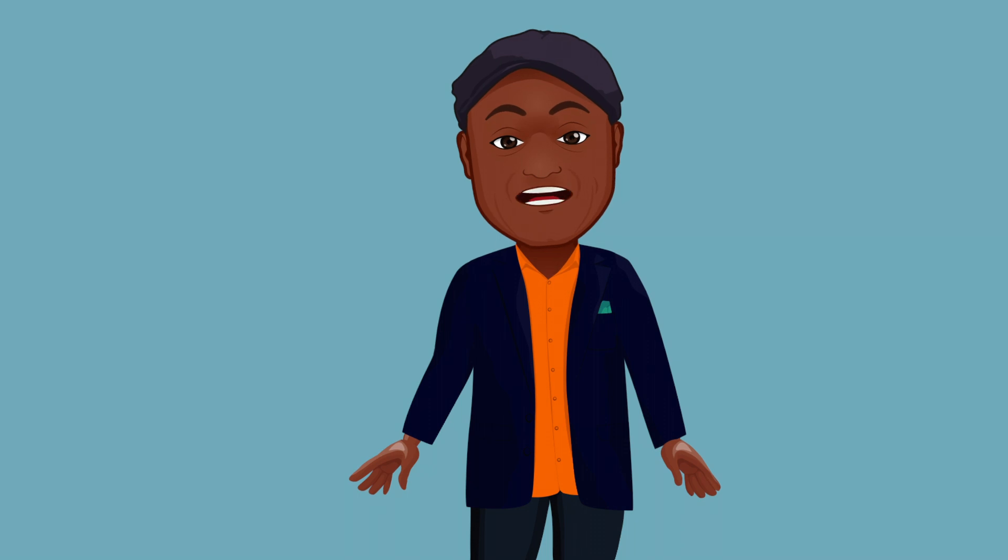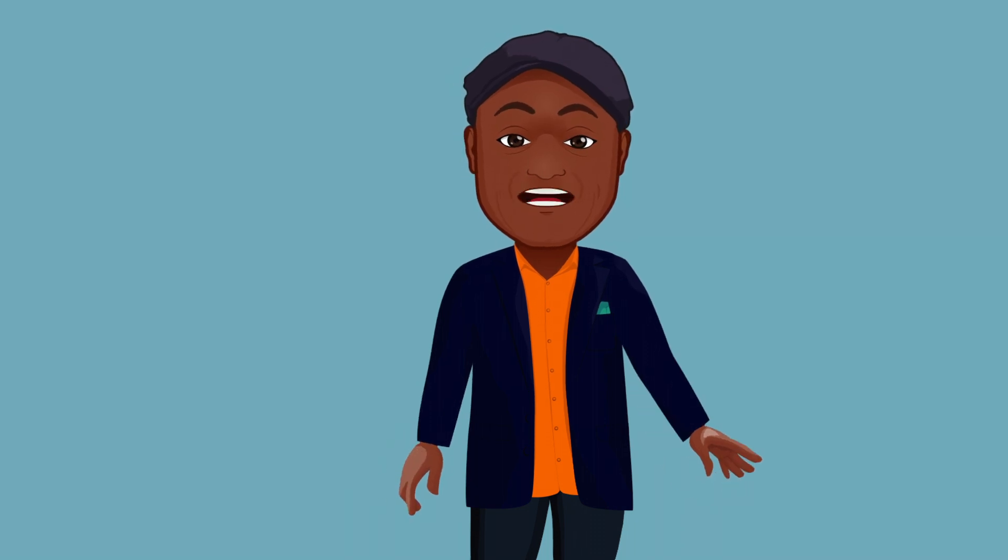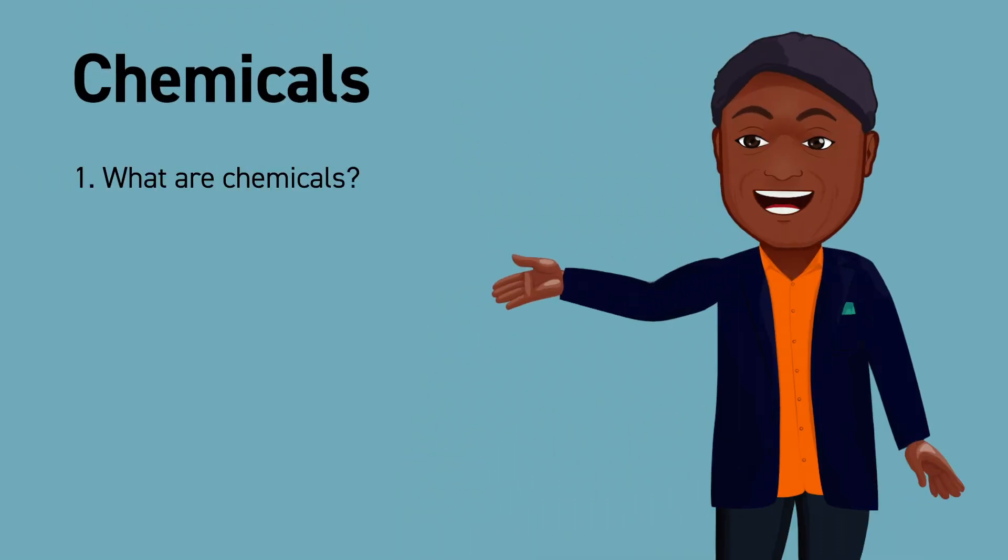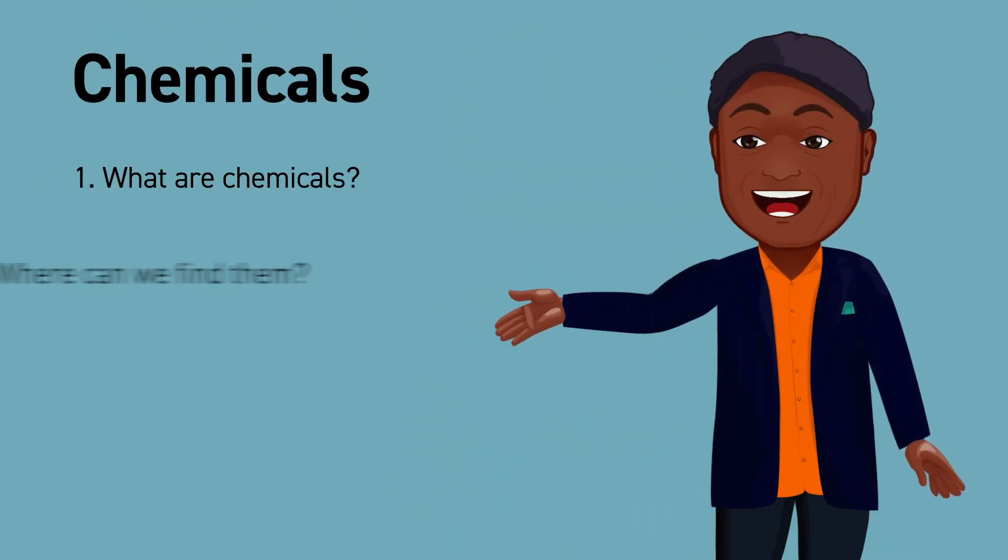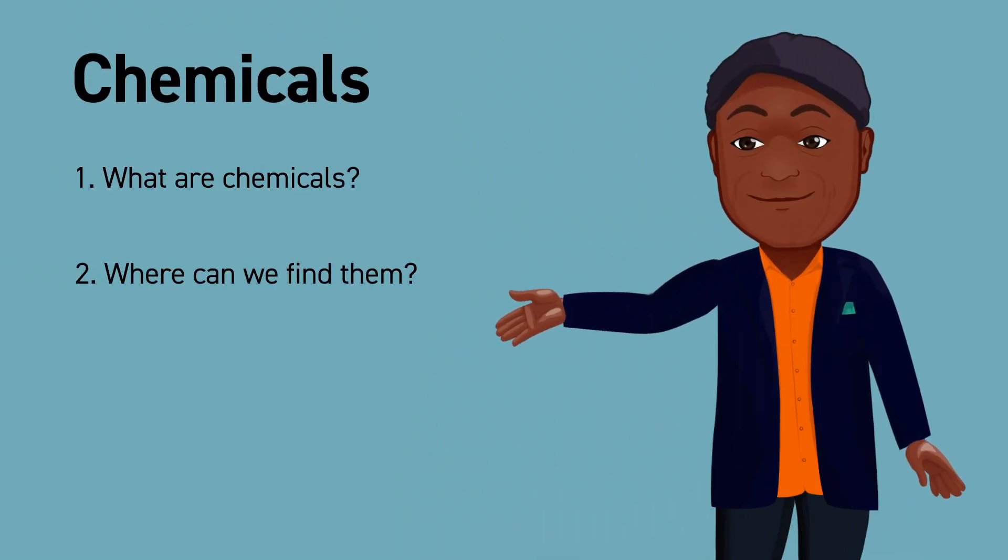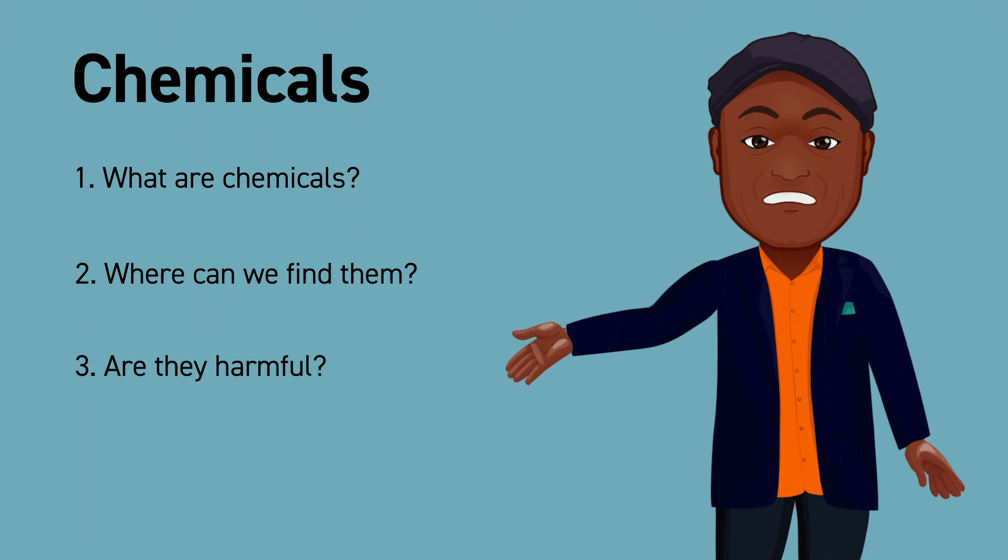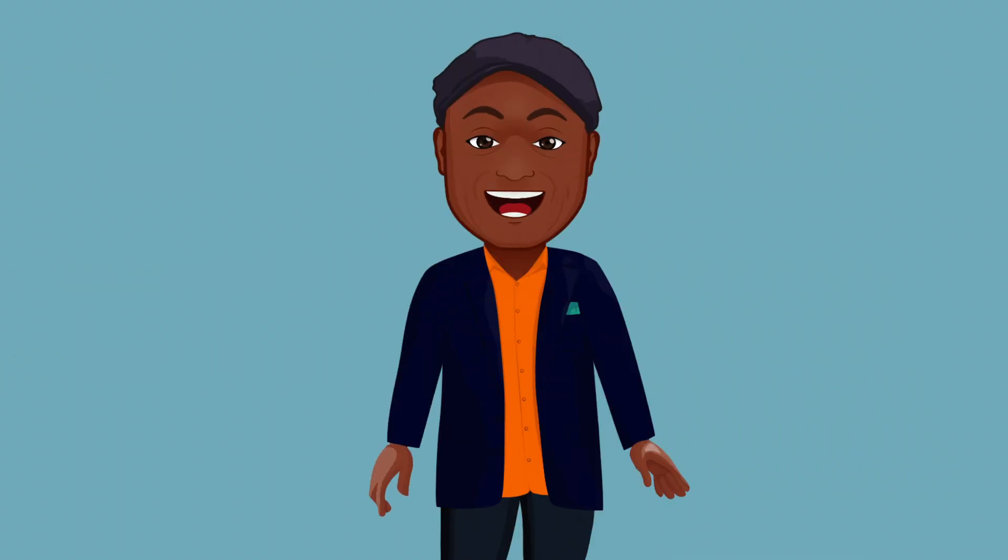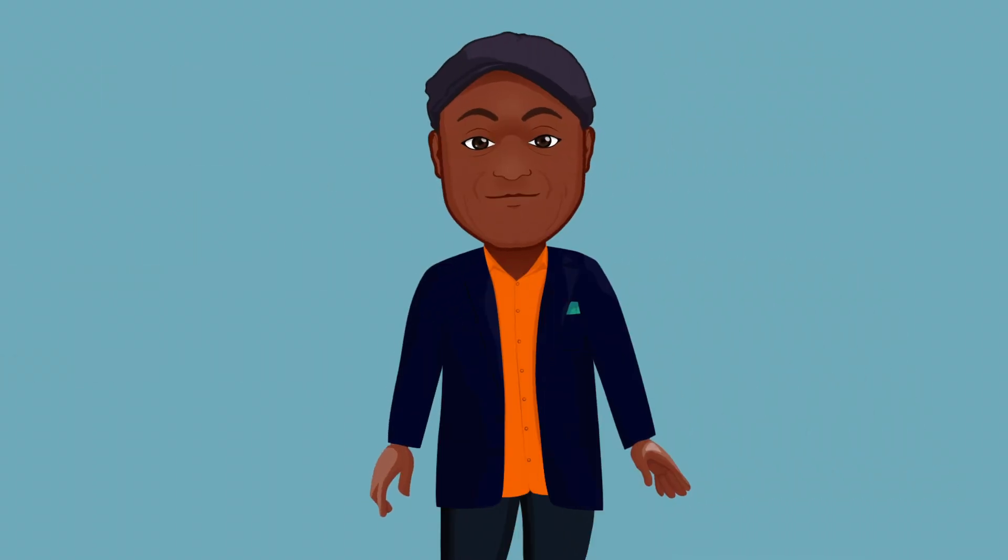Chemicals have gotten a bad rap, and the question is, do they deserve it? Let's break this down, shall we. What are chemicals? Where can we find them? And are they harmful?